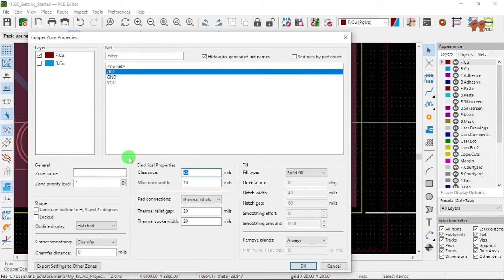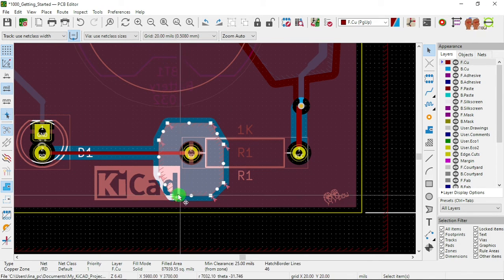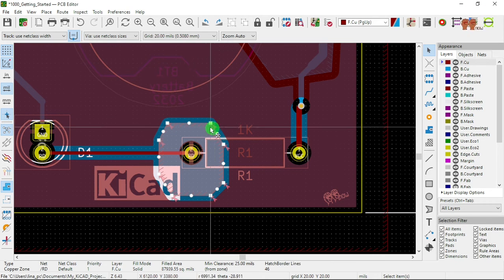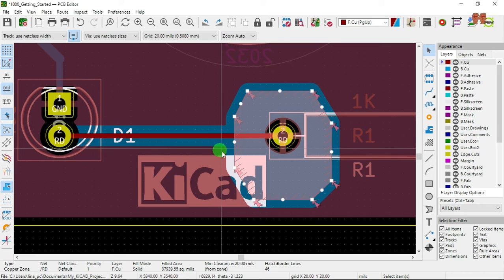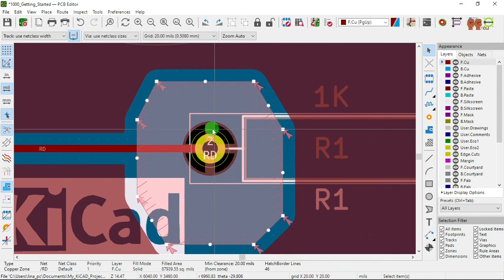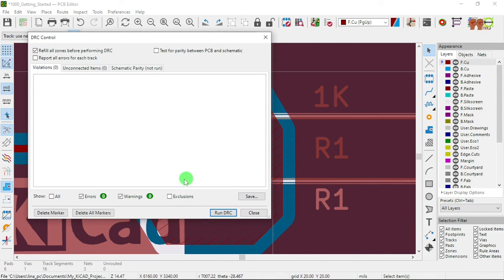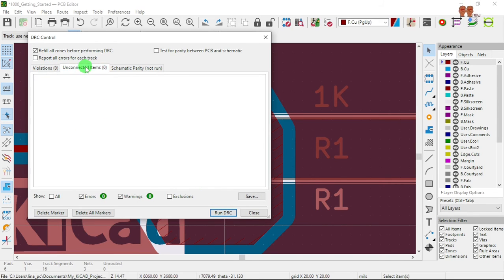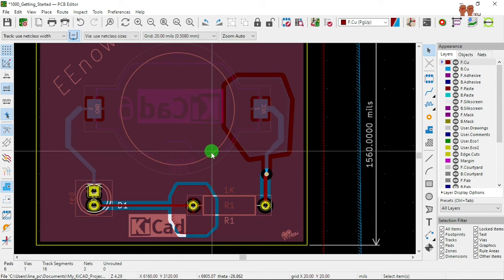Let's set the spacing to 25 — that's the clearance part. Let's make it 20 and I don't see any spokes going. The spokes are over here. Now we're going to run the DRC and see — all clear, it looks good, everything's connected and we have accomplished our goals.